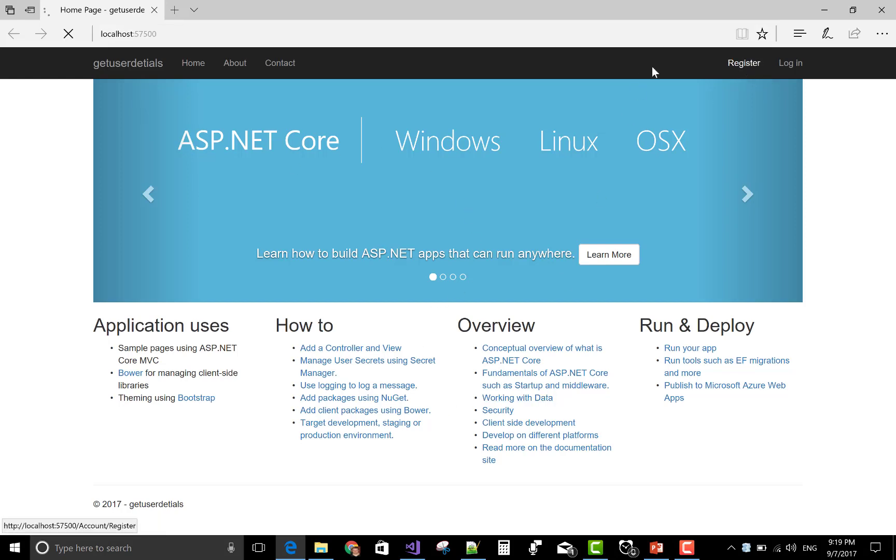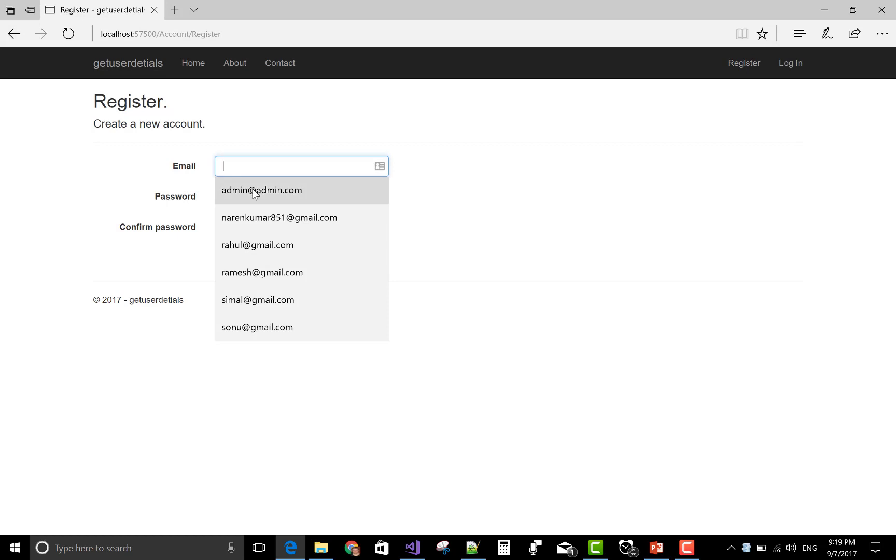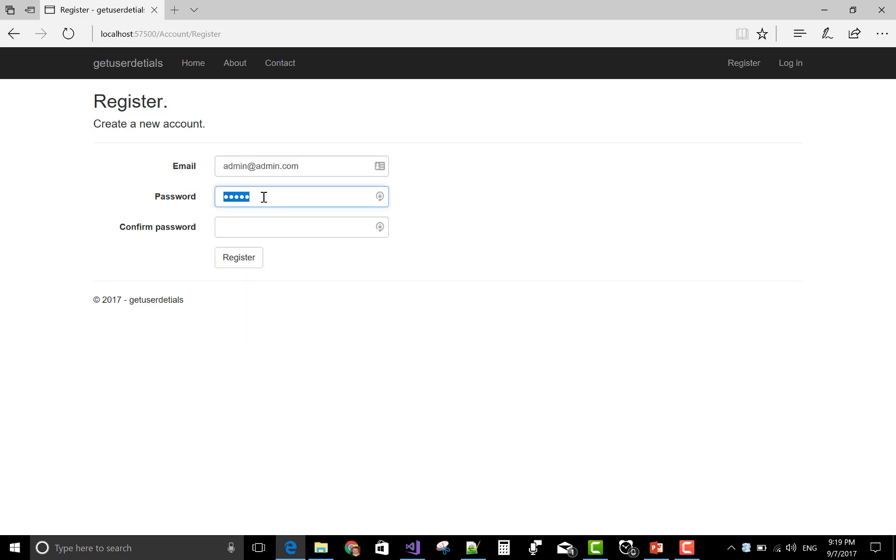Register it with email admin at the data. Admin. Successfully registered.